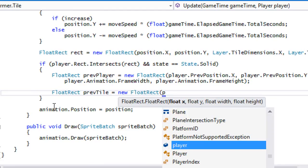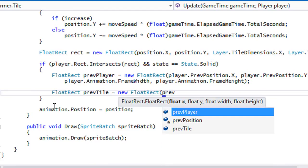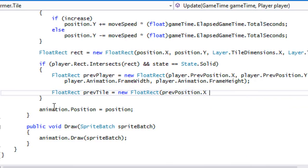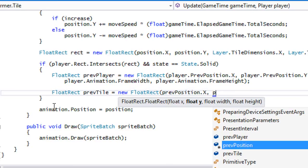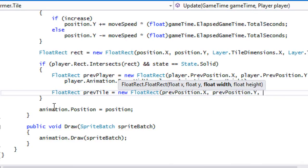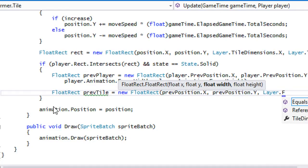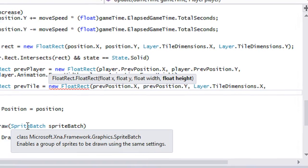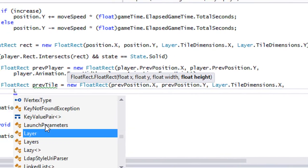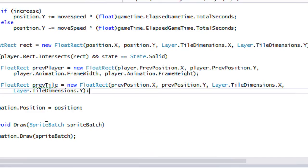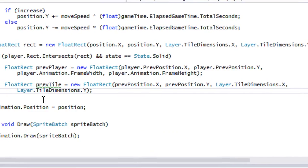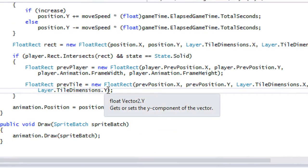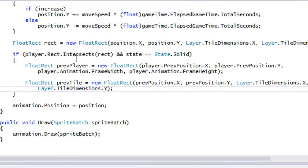For the previous tile rectangle we use previousPosition.X and previousPosition.Y for the position, and Layer.tileDimensions.X and Layer.tileDimensions.Y for the width and height. Now that we have both rectangles set up, we can check collision direction.